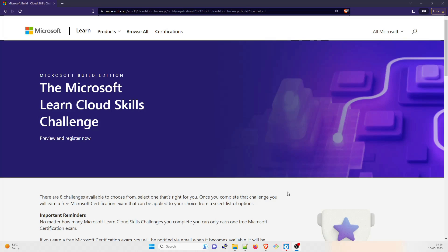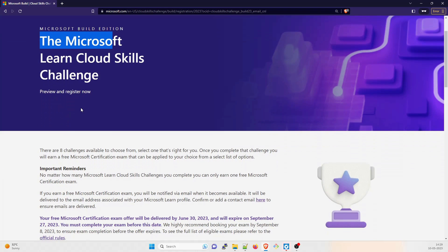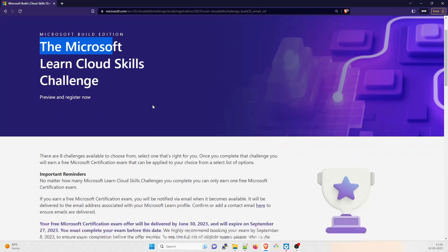As you can see on my screen, this is an incognito mode because I'll be doing everything from scratch. I will not be using any ID that is already logged in. So the program name is the Microsoft Learn Cloud Skills Challenge Preview and Register Now. I'm going to give this link in the description box.